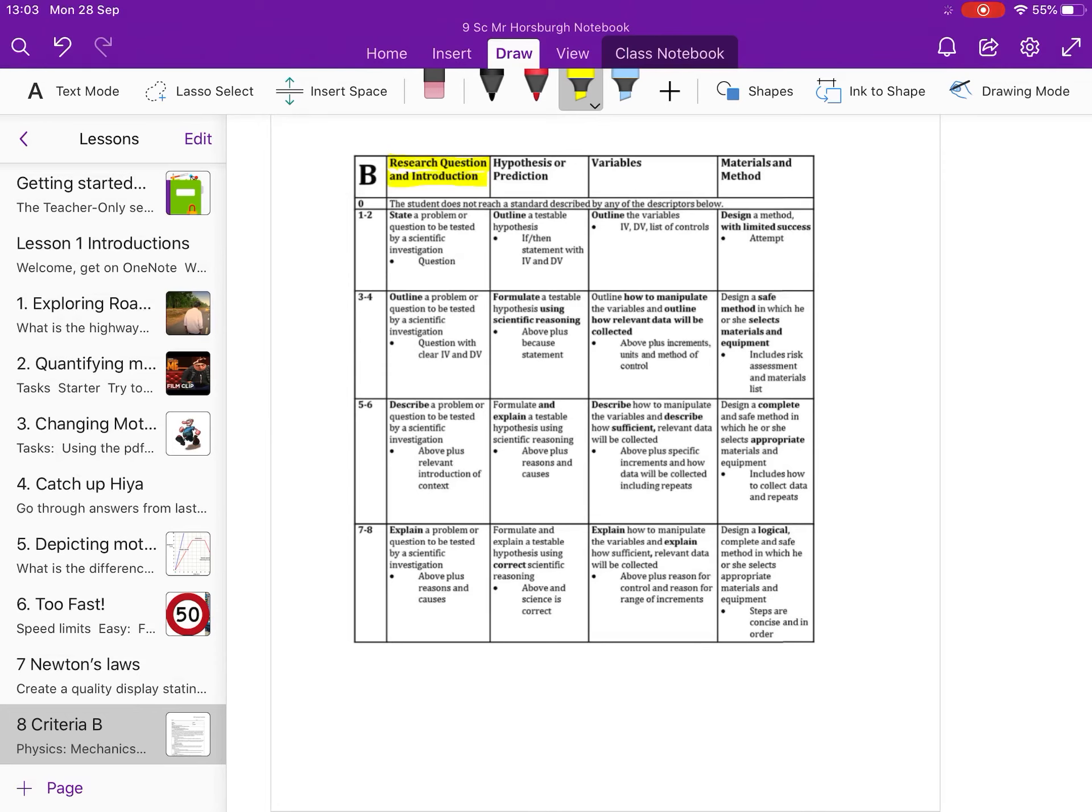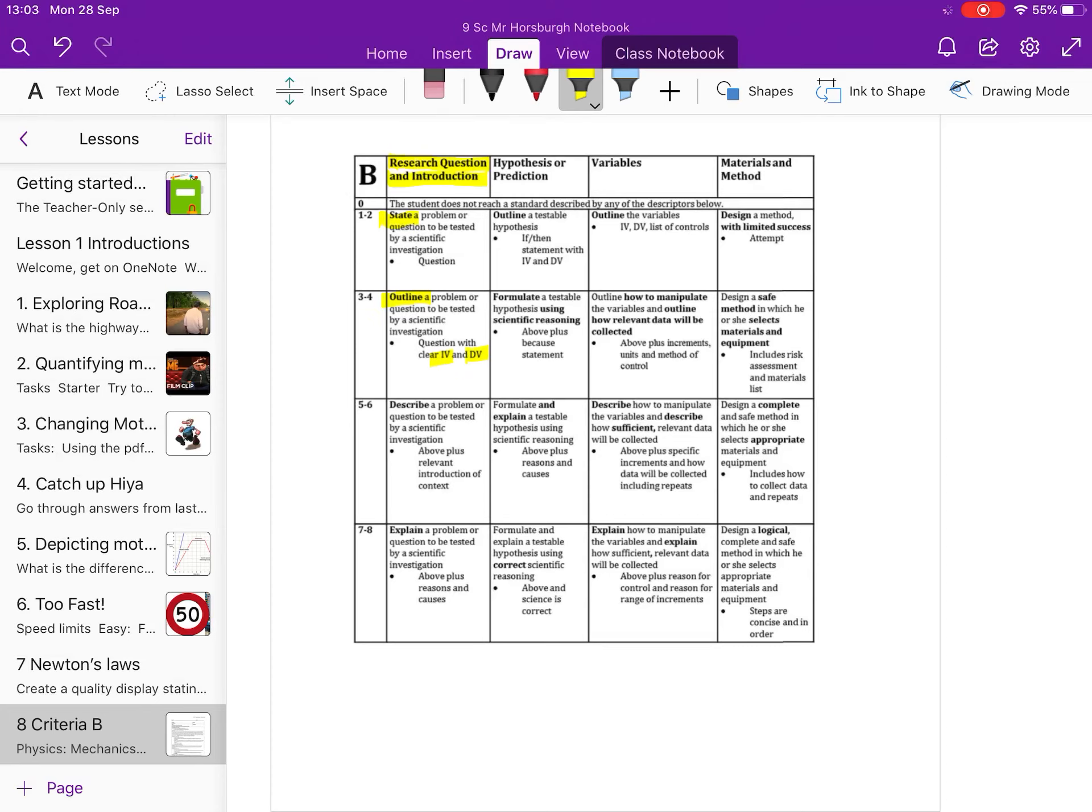For the lowest marks, you simply state a problem or you write a question. Later, for outline, we really want to be writing a problem and it should include the independent variable and the dependent variable and it should kind of start to touch on the problem.